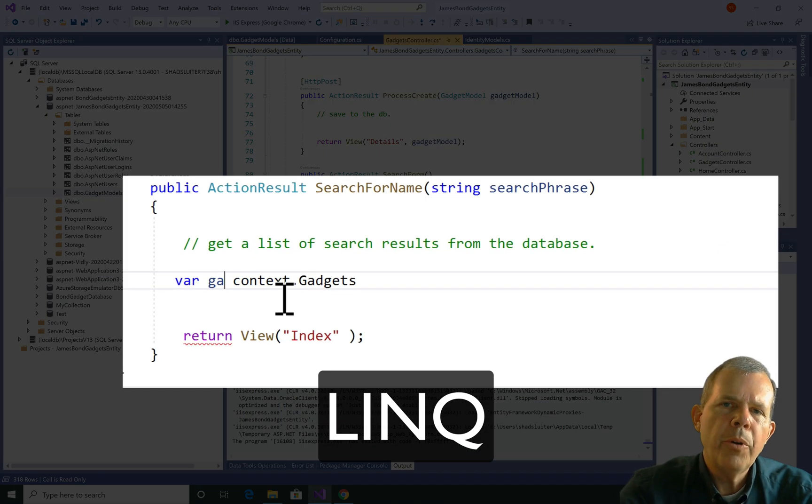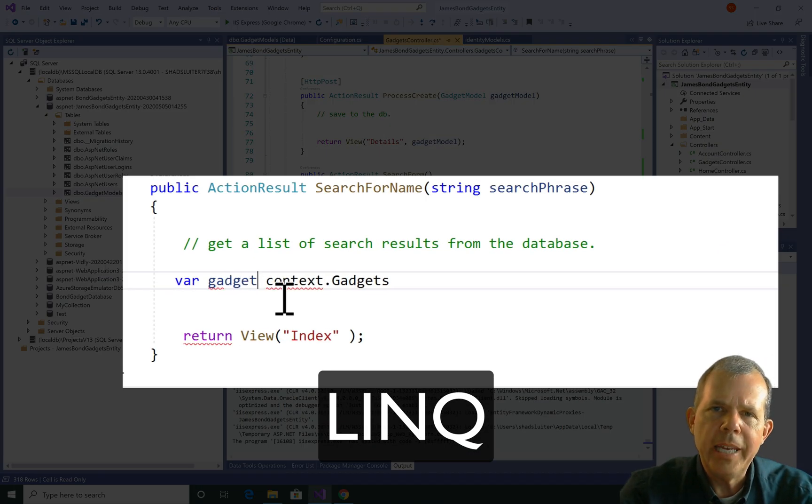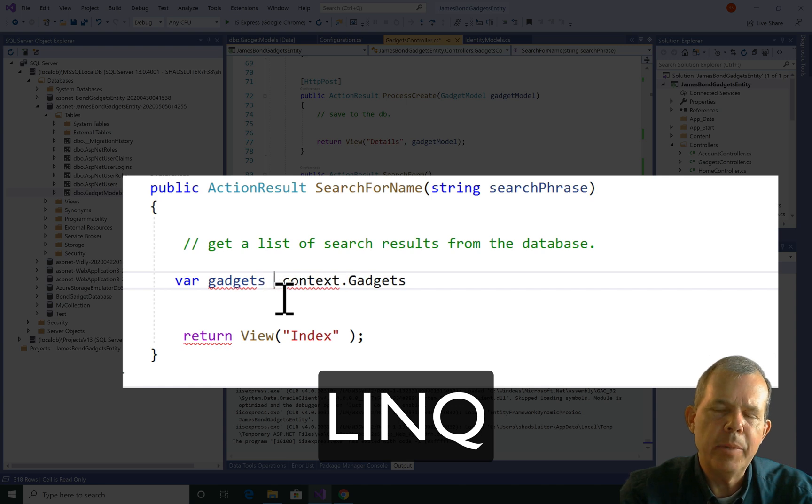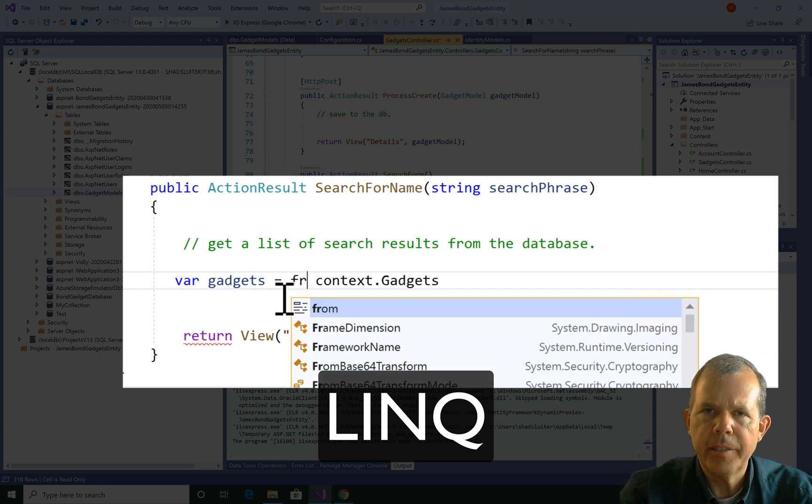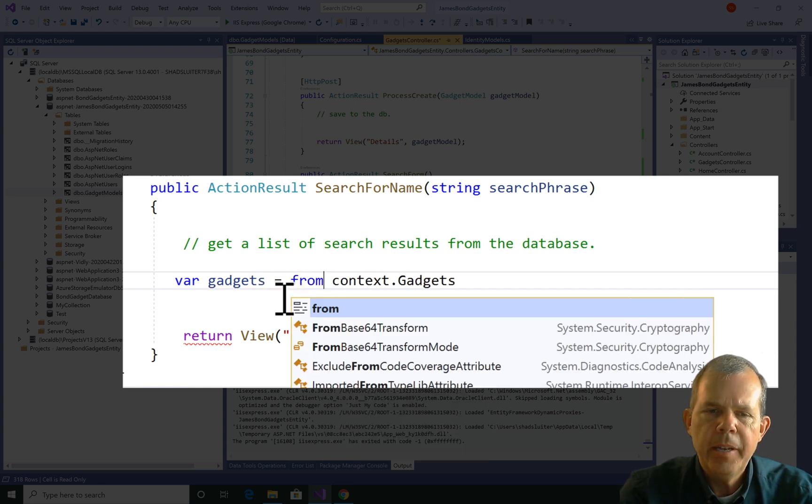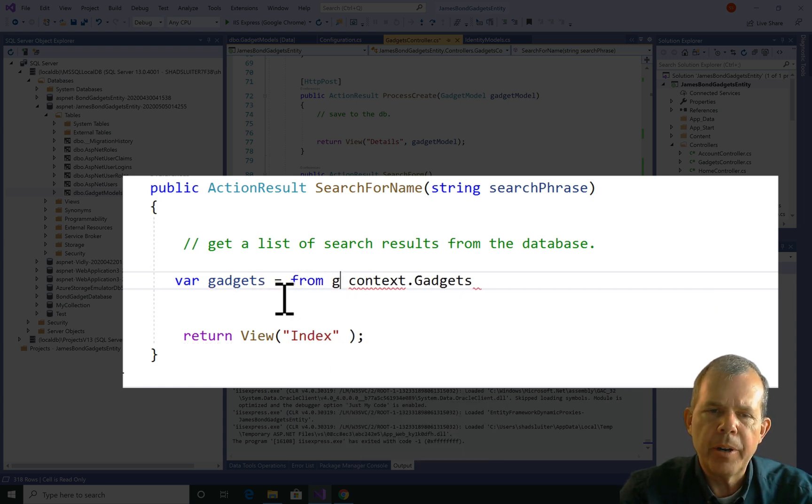All right, so now we're going to build a LINQ statement. If you don't know C-sharp LINQ, that's another issue, but here's how it works.